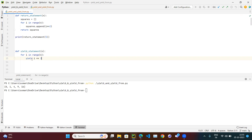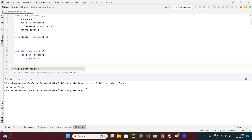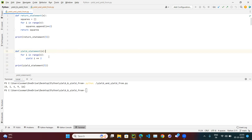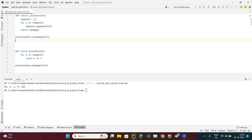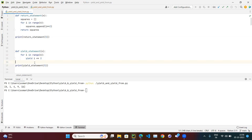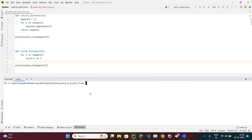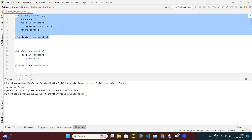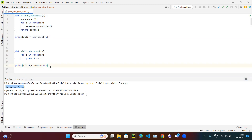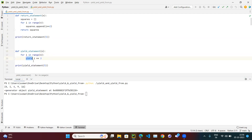Let's call the yield statement function: print(yield_statement(5)). You will notice that unlike the return function which printed 0 1 4 9 16, calling the yield function directly gives us a generator object — not the values themselves. This is because yield does not terminate execution.